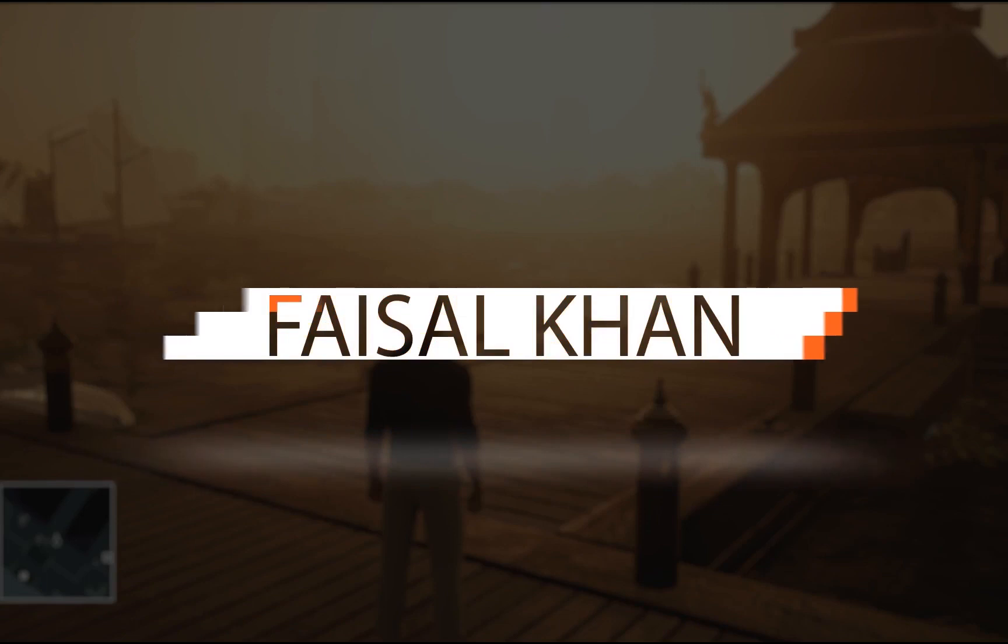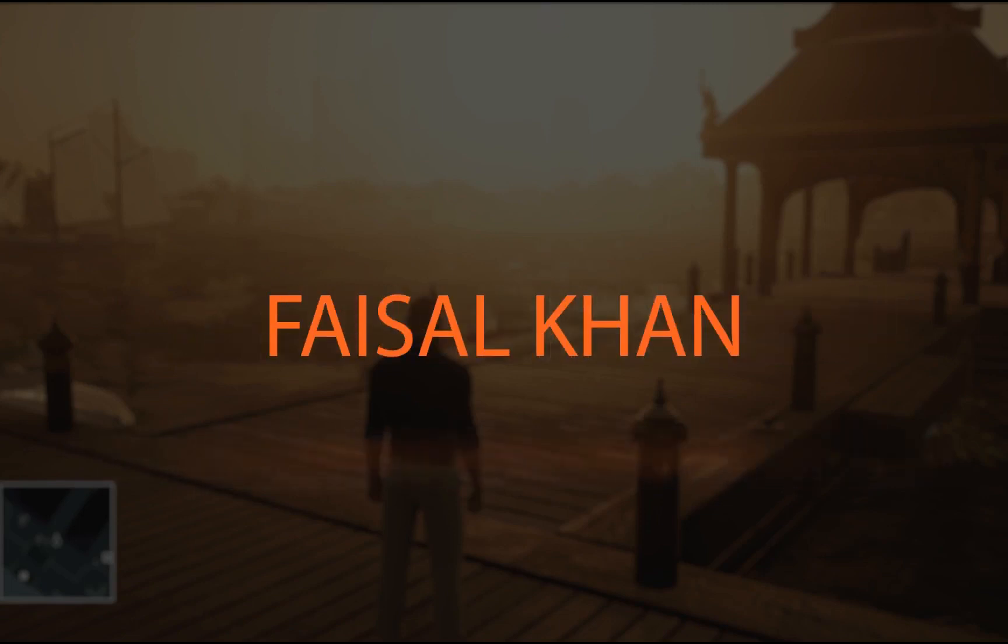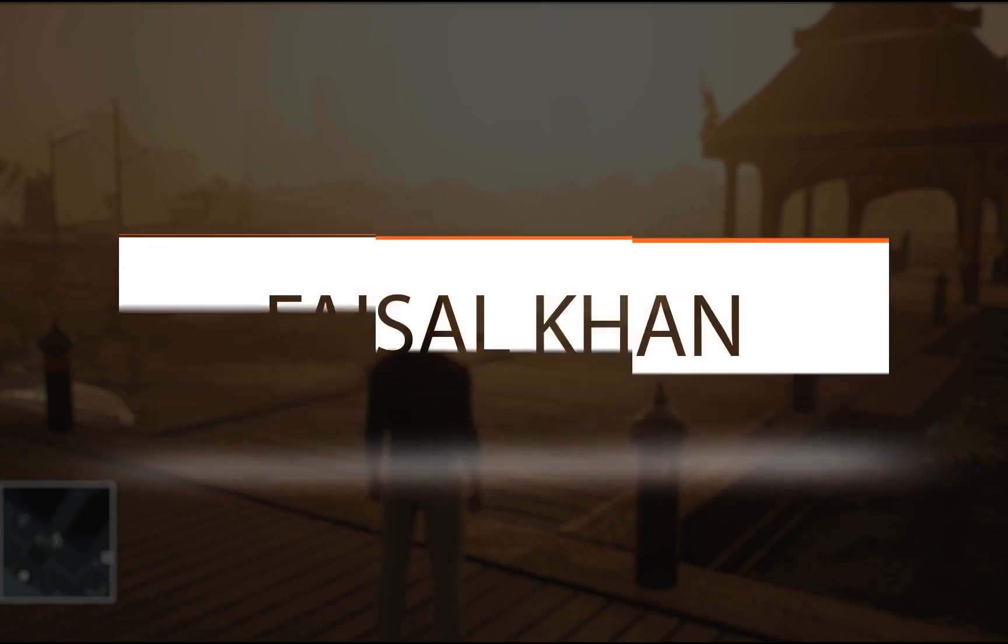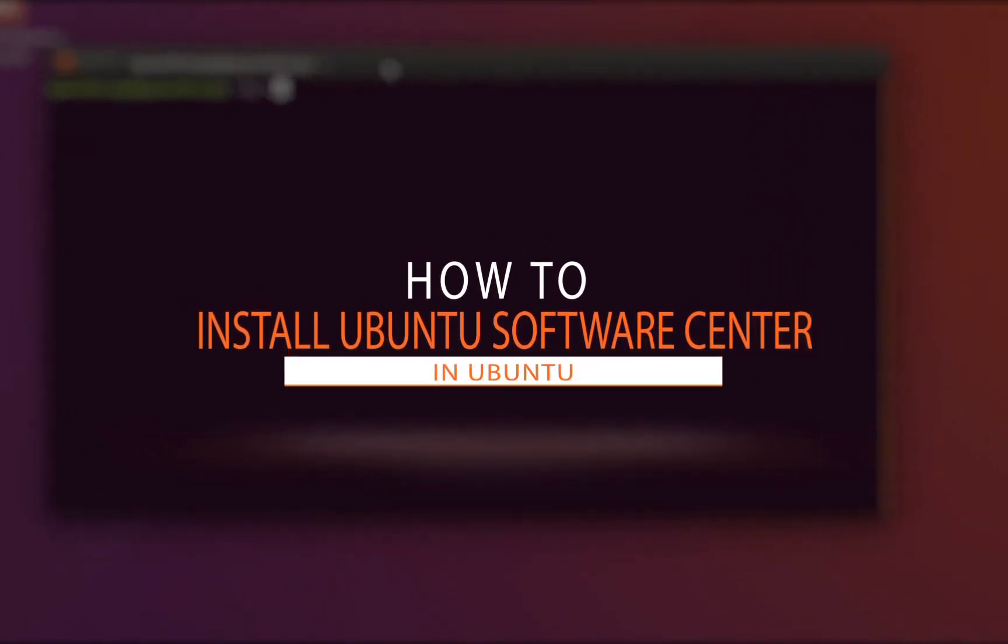Hello everyone, my name is Faisal. I mostly make reviews and tutorials for Linux, especially Ubuntu. So if you are interested, you can subscribe.